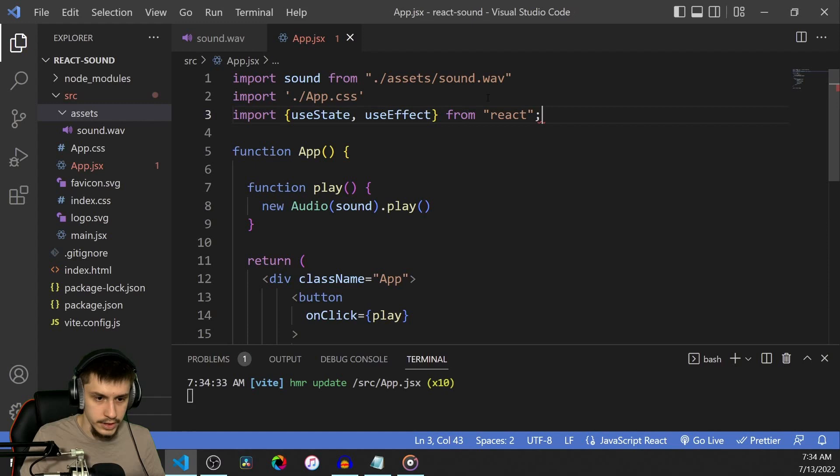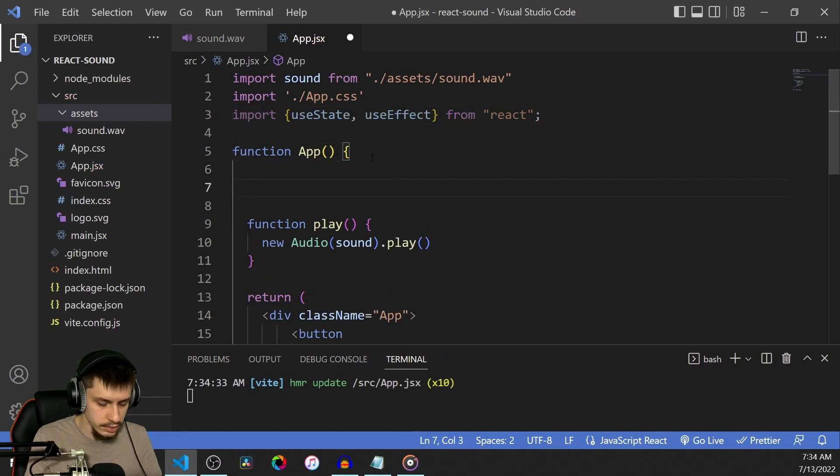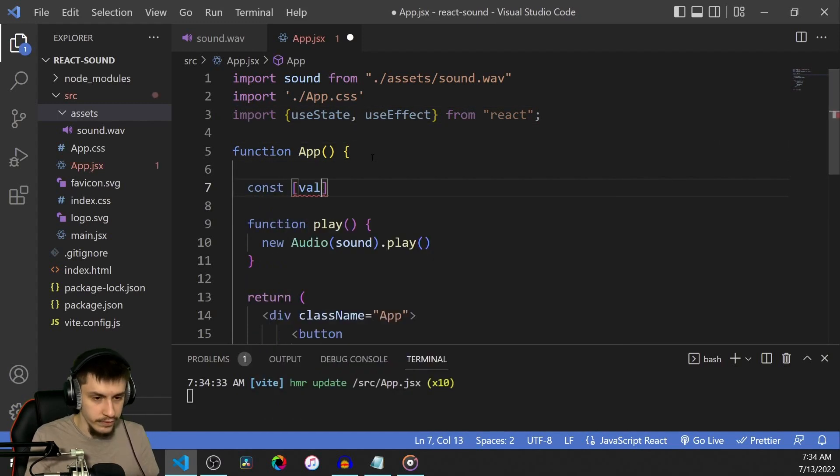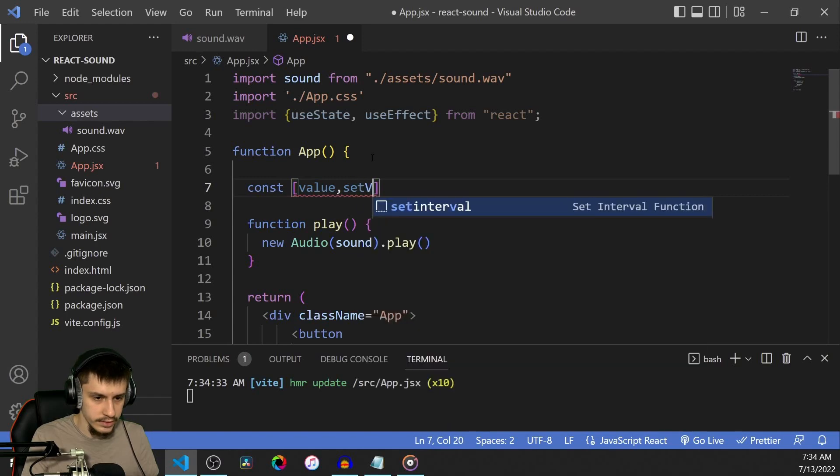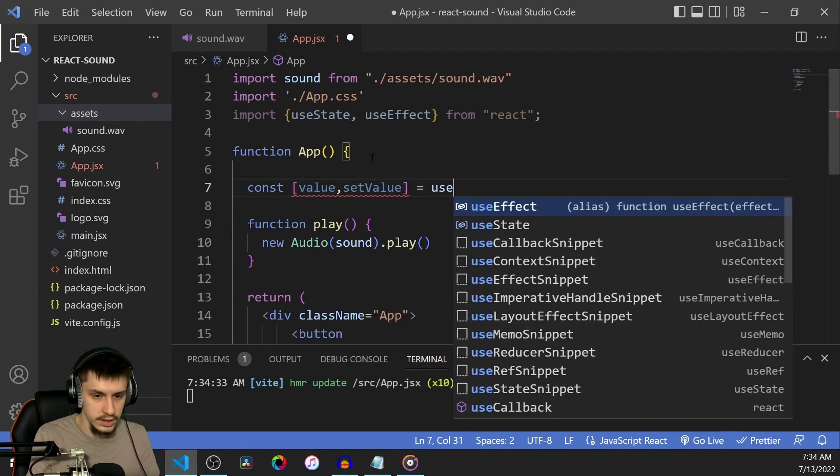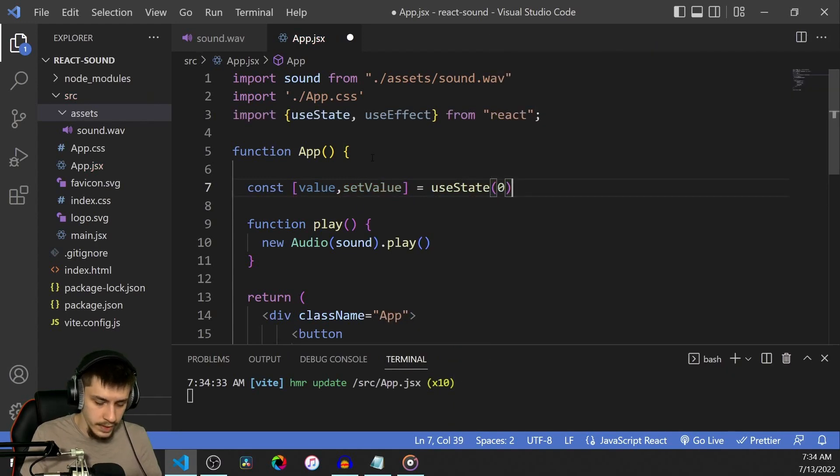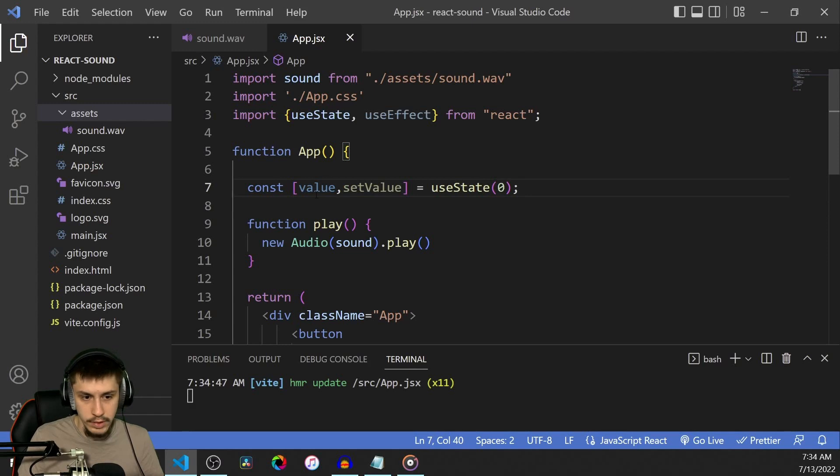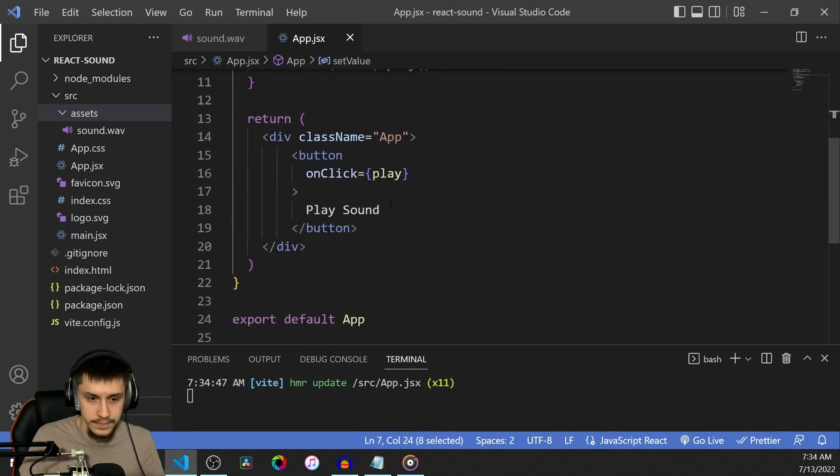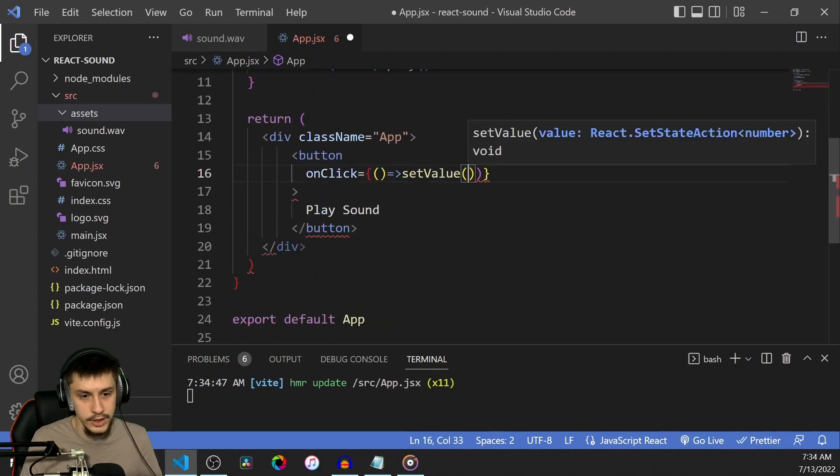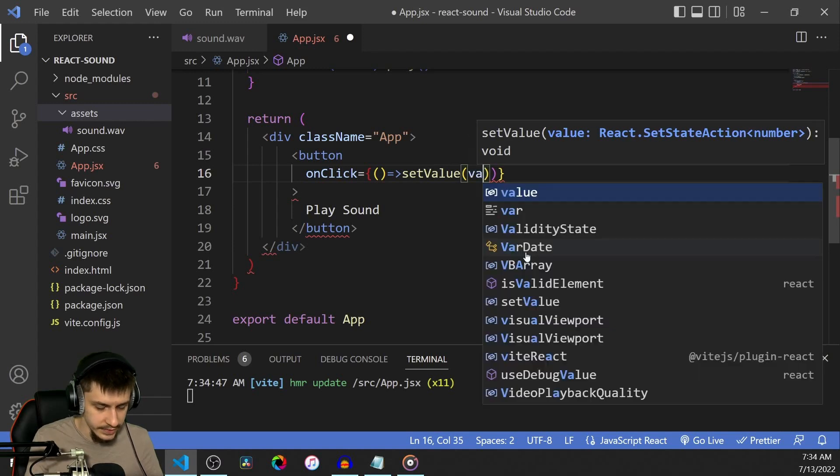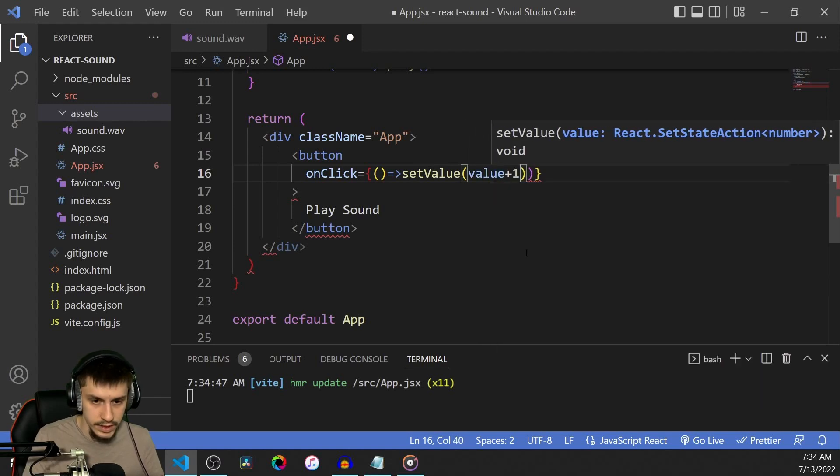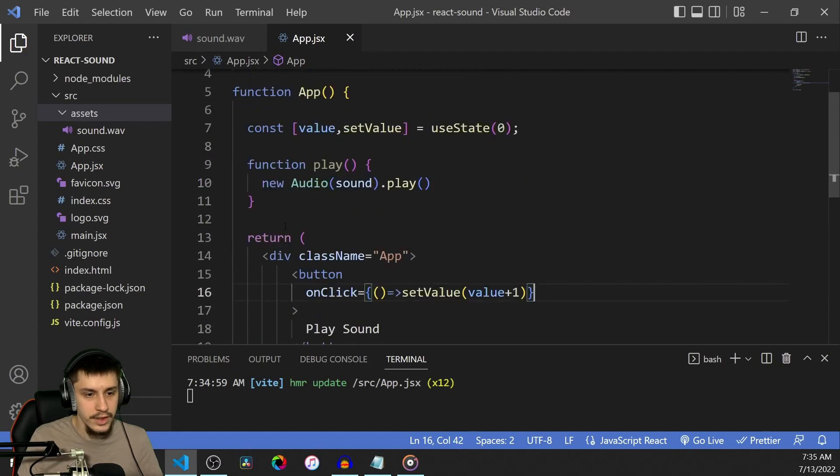And we're going to change some stuff right here. So const value, setValue equals useState(0). And now we want a button to basically change this value to simulate useEffect happening. So setValue to value plus 1. We're going to remove one of these parentheses here.